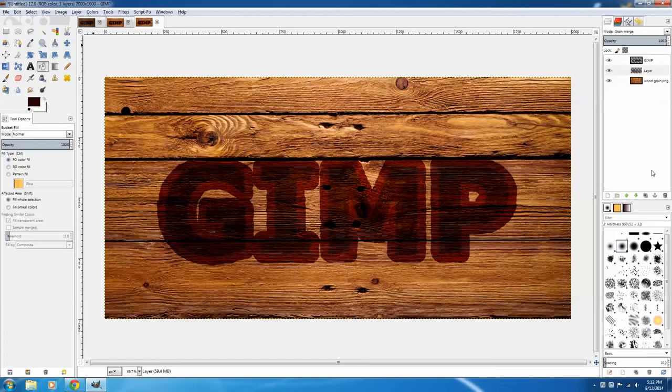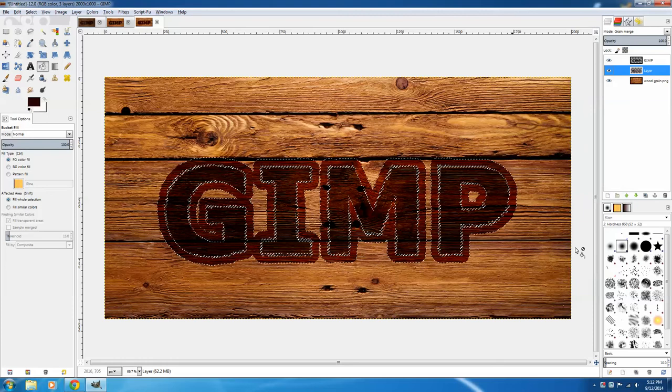So now we kind of need to scatter this background color to give it more of a branded effect. To do that, right click on the layer, Alpha to Selection, and then we need to invert that selection by going to Select and Invert.